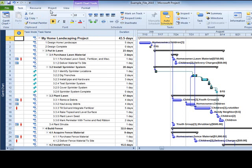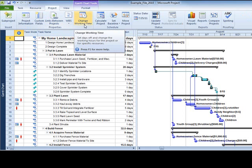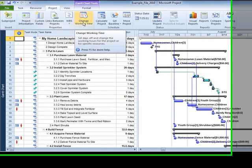The Project tab contains features that affect the entire project, such as changing the calendar, here found in Change Working Time.